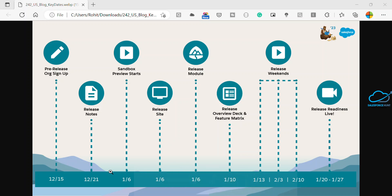Now here, January 6, Spring 23 release site is live. Let me tell you how we can do that. Release highlight modules on Trailhead are available January 6 for Spring 23 and it is a quick and easy way to learn about the features.